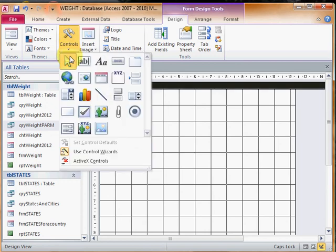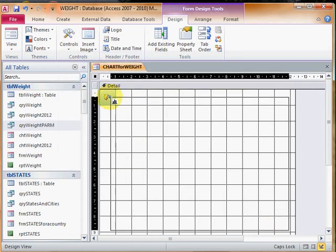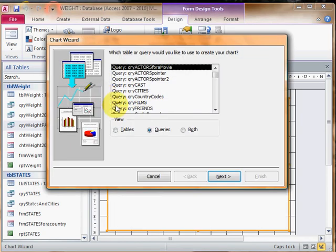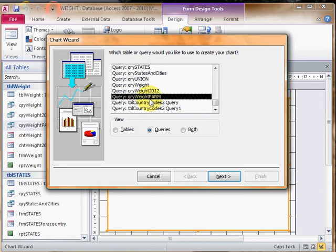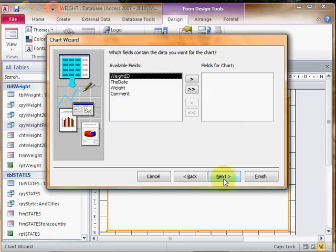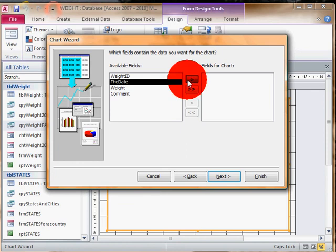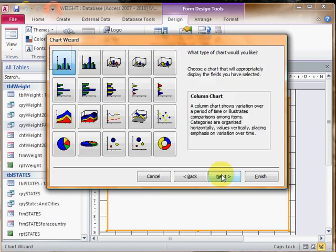Then we will go to controls, click on the thing with the three colors - that's the icon for the chart - and I'll drag out a big rectangle here to show the chart. It asks you what query you want. I want this query I just created, and I want two fields: the date and the weight.